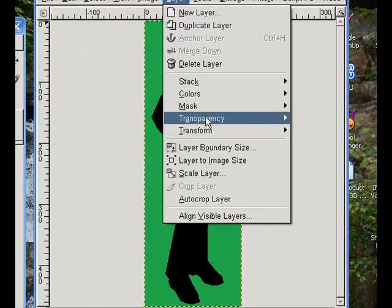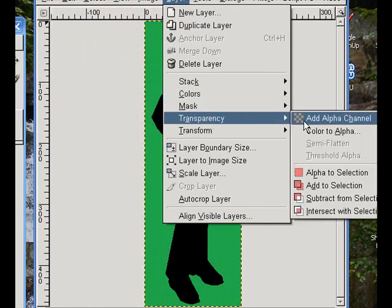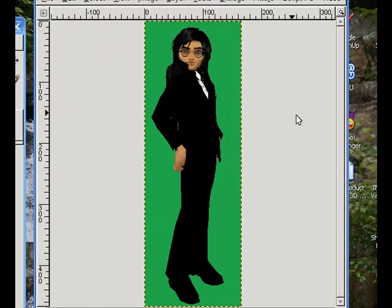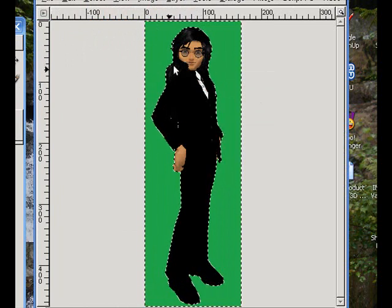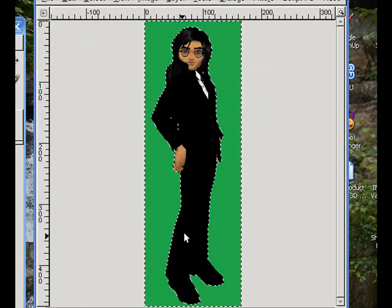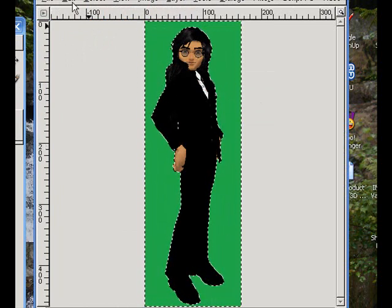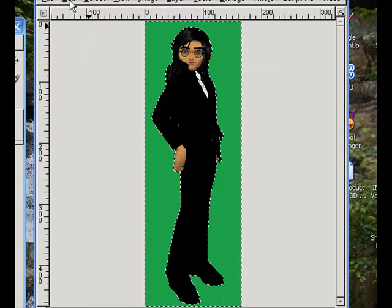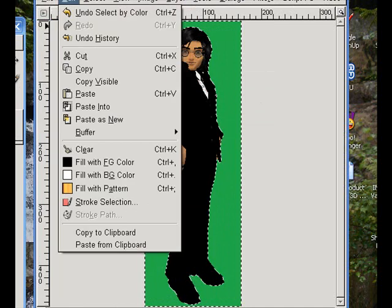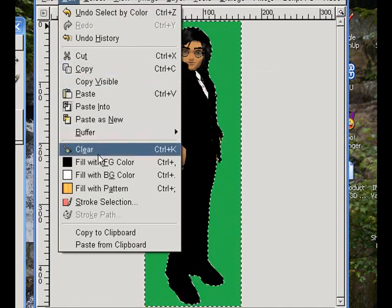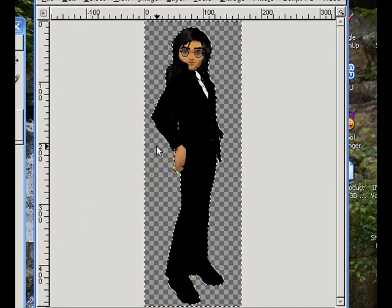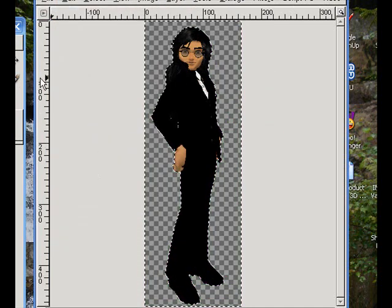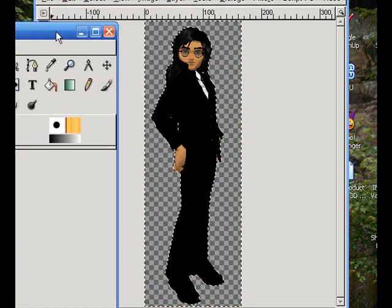Click Layers. Down to Transparency. You see the Alpha Channel. Click on that. Click on the green. Now, you'll see this comes all the way around here. Click Edit. It comes down to Clear. Click Clear. Okay, that takes it all back out.